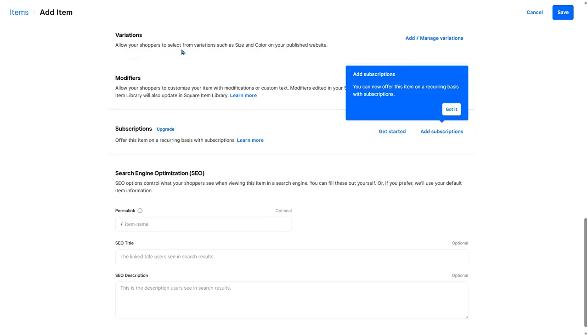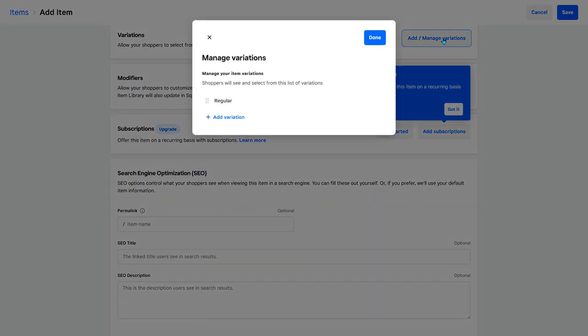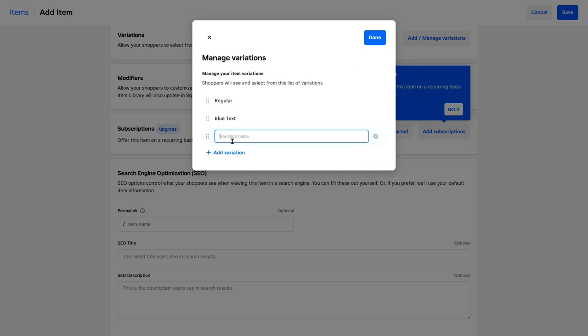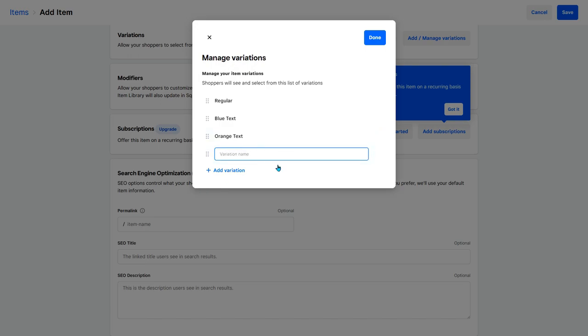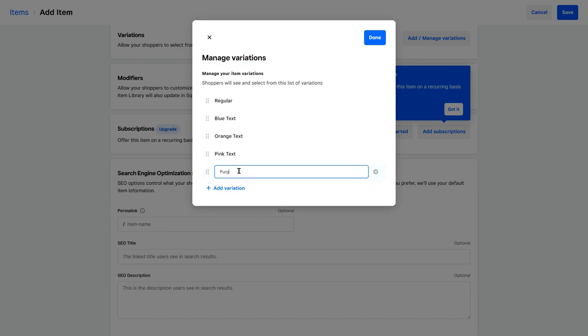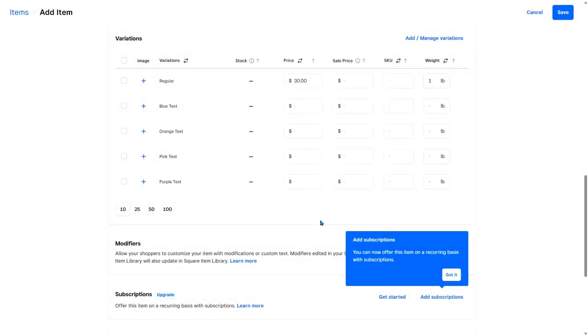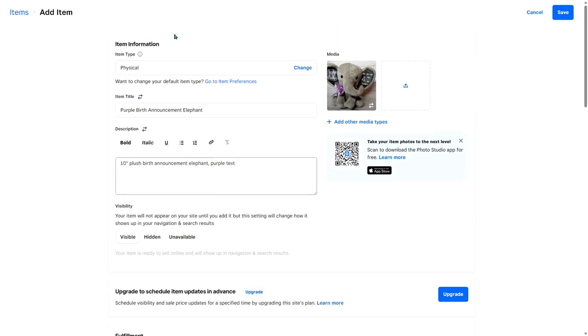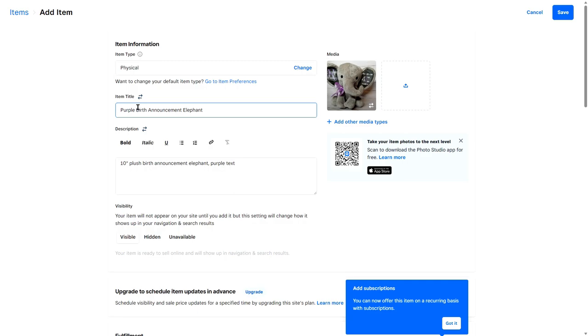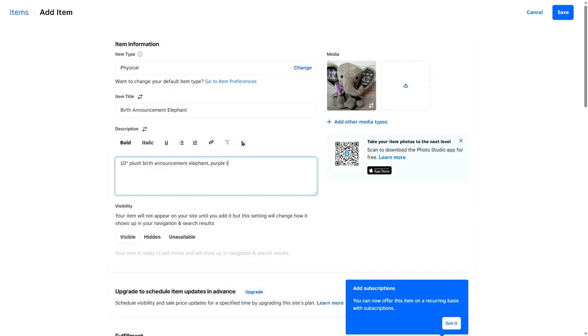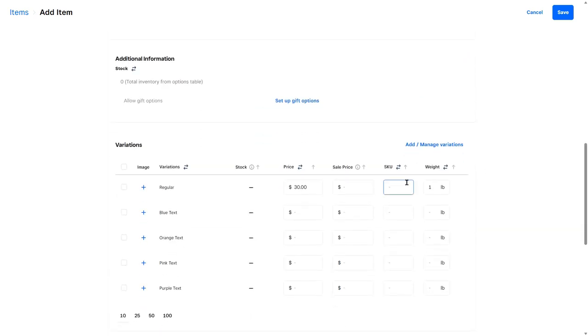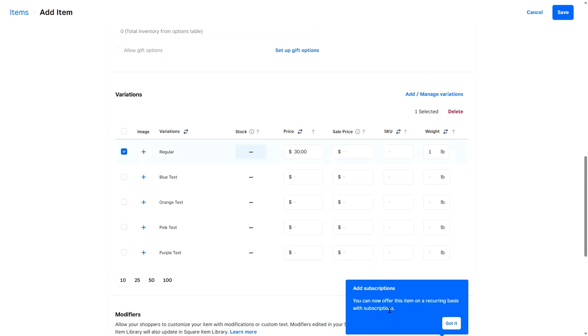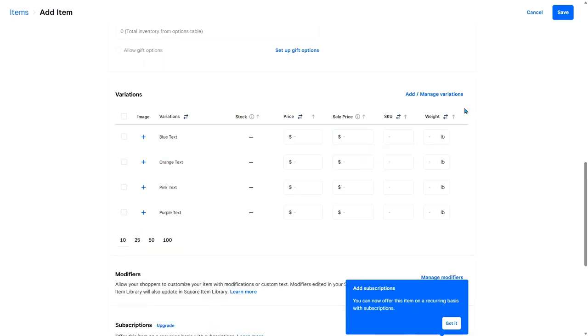Variations allow your shoppers to select from variations such as size and color. So this is really important, especially for this birth announcement elephant. So I'm going to click add and manage. So I can add a variation. So we can have blue text, orange text, pink text, or purple text. And actually, I'm going to go up and change purple birth announcement to just birth announcement elephant. And we'll get rid of purple text here, since we can add that down here as a variation. And we can get rid of this regular one. Delete.